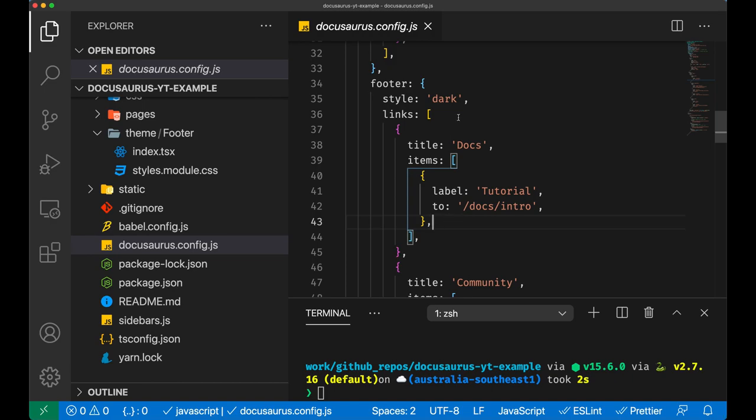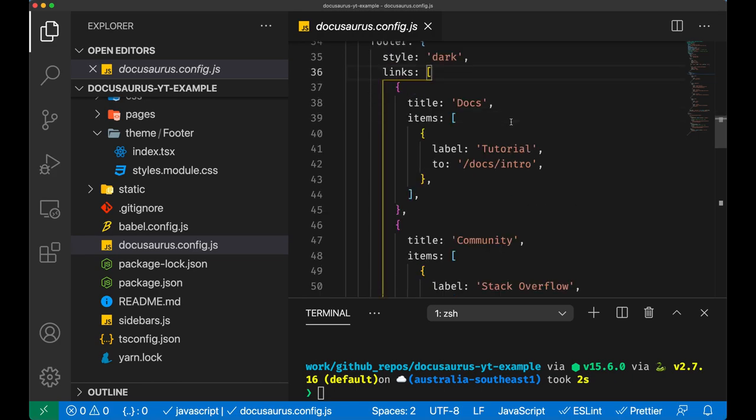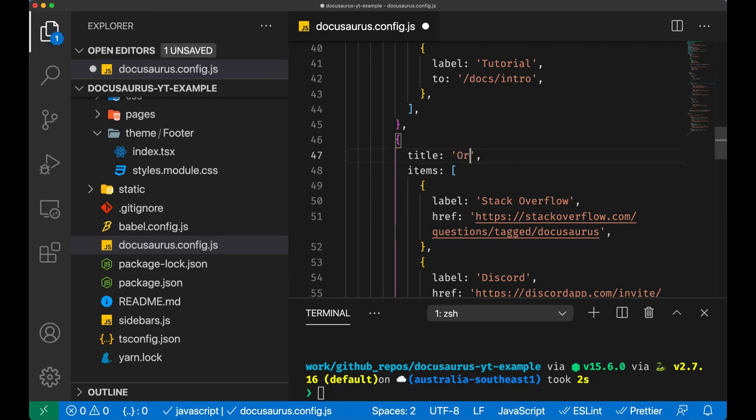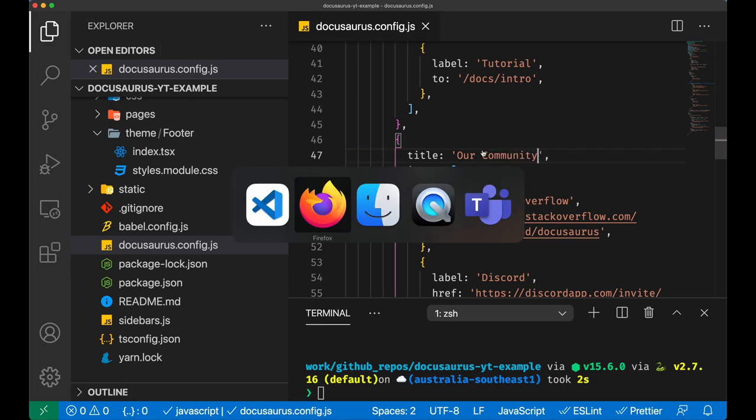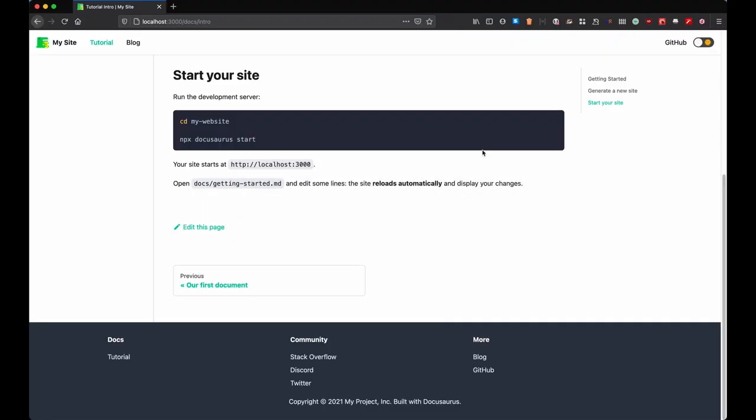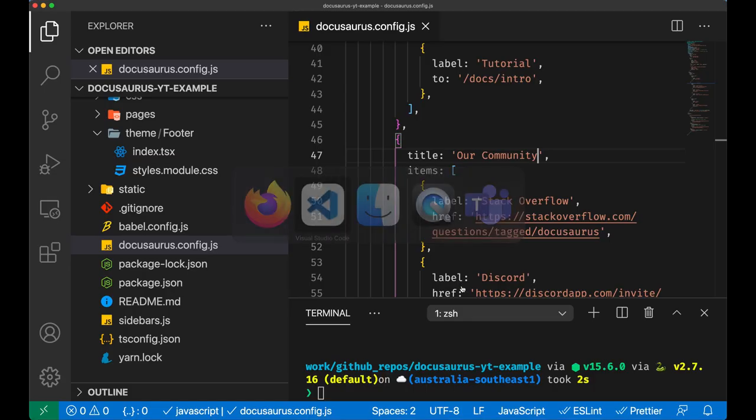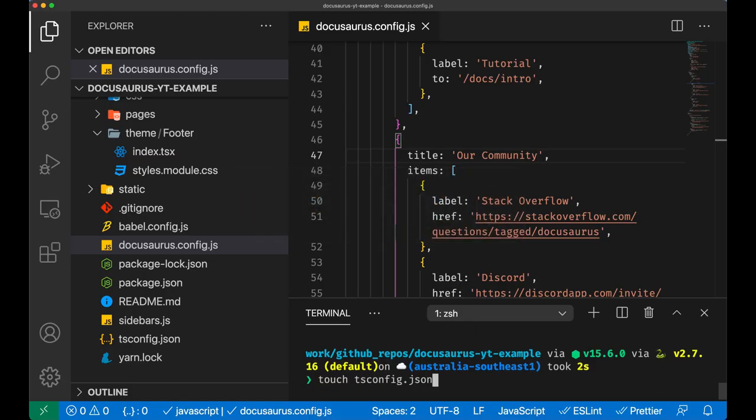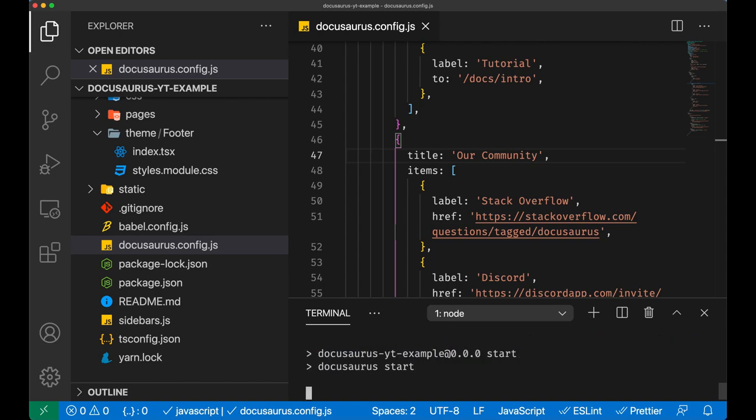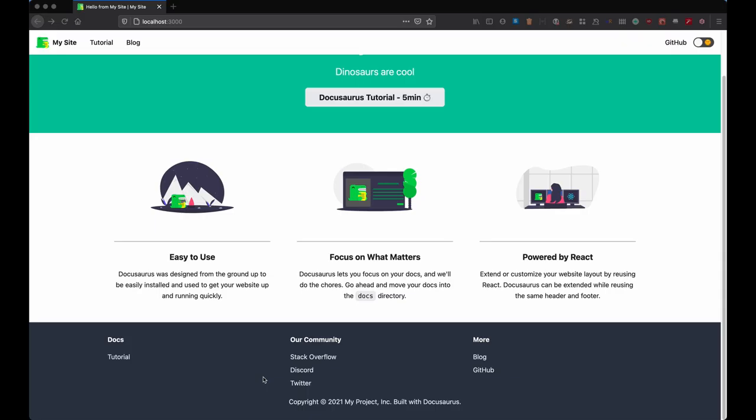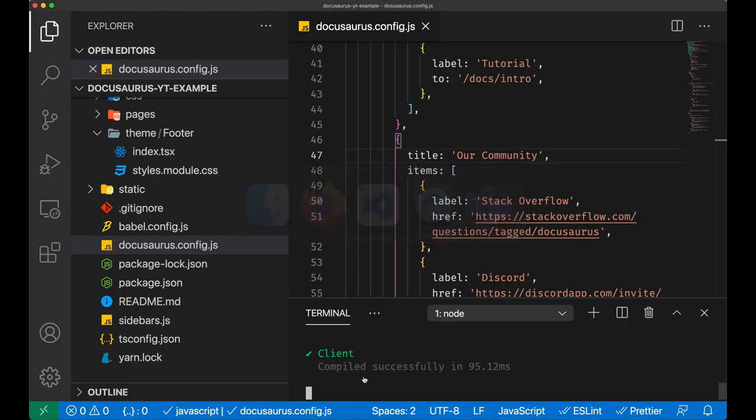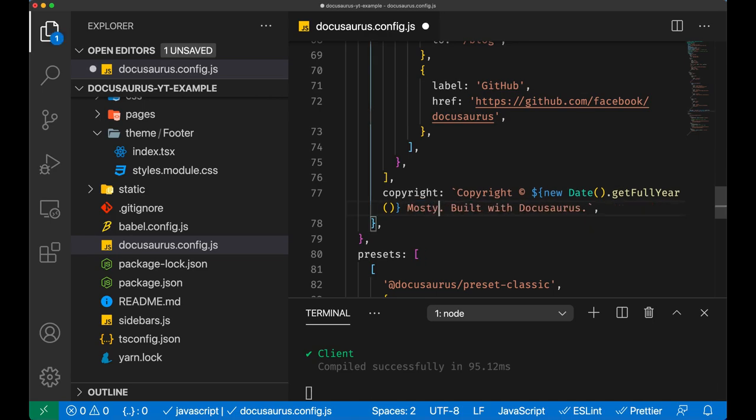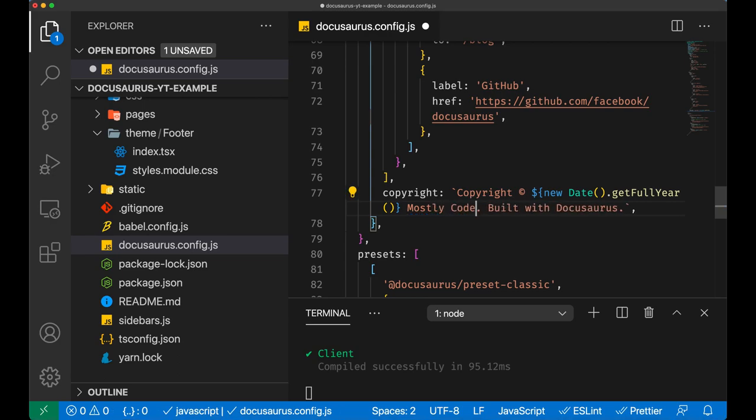I changed the community section, we're going to call it Our Community, just to demonstrate that this file is what actually controls the footer. Of course we need to start it. And here you can see Our Community. You can make other changes on my project. And now let's have a look at the last bit I would like to show you, which is the live code block.